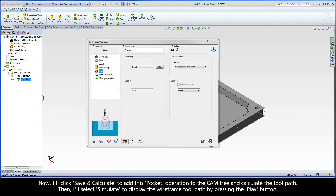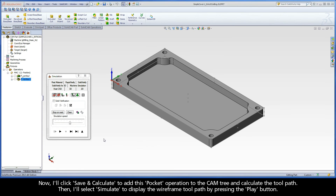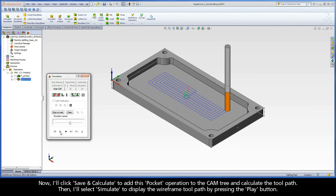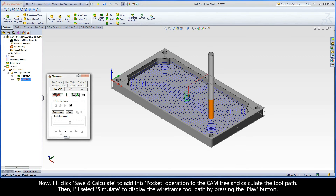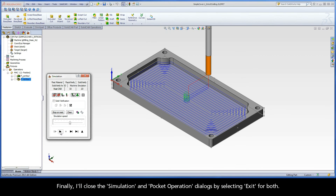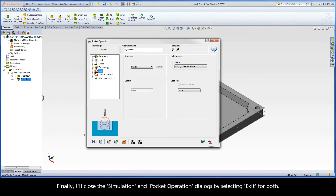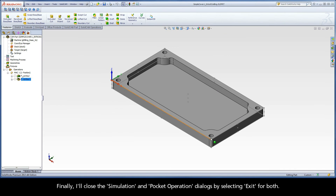Then, I'll select Simulate to display the wireframe toolpath by pressing the Play button. Finally, I'll close the simulation and pocket operation dialogs by selecting Exit for both.